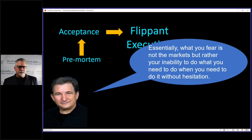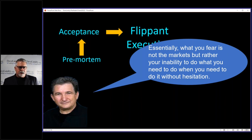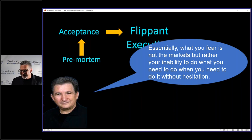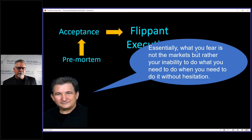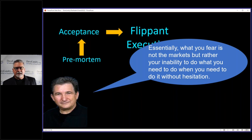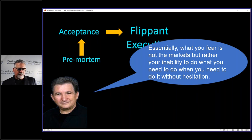And as I said before, I told my wife and kids and they looked to me like I pooed my pants. Anyway, essentially what you fear is not the markets, but rather your inability to do what you need to do without hesitation. And one thing I've been working on lately, especially on intraday stuff, and the reason I keep bringing up the intraday stuff is I spend, I actually spend a lot of time telling you not to day trade.